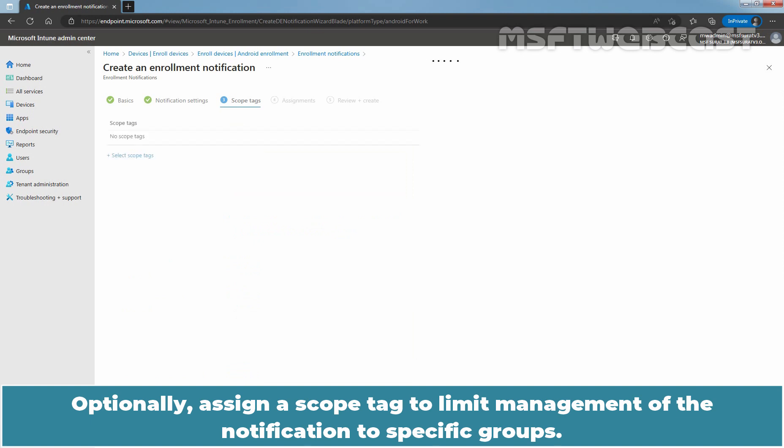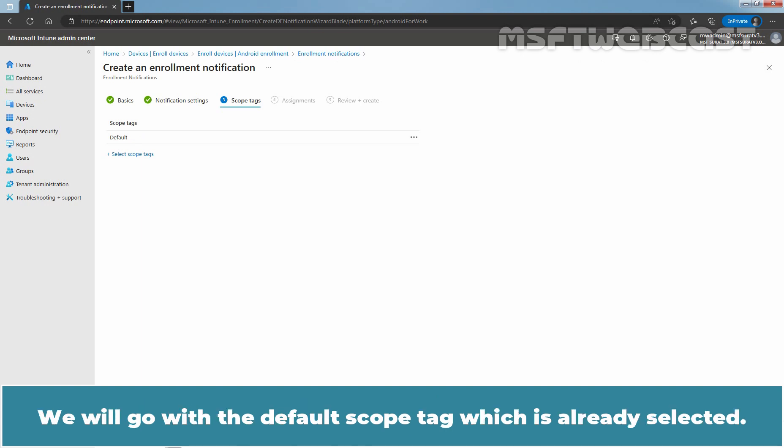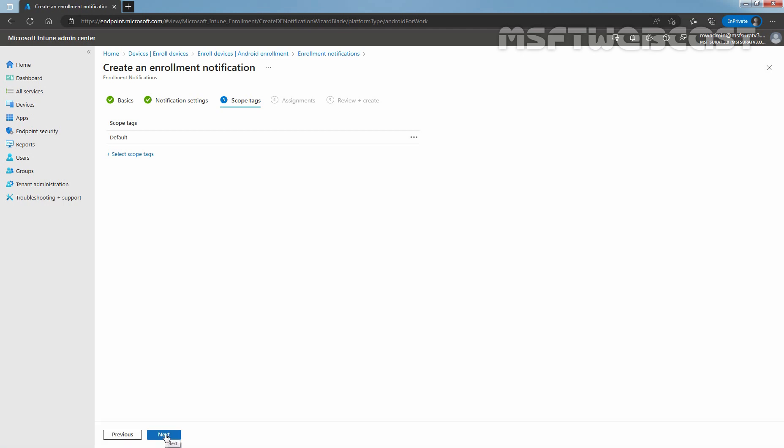Optionally, assign a scope tag to limit management of the notification to specific groups. We will go with the default scope tag which is already selected. Click Next.